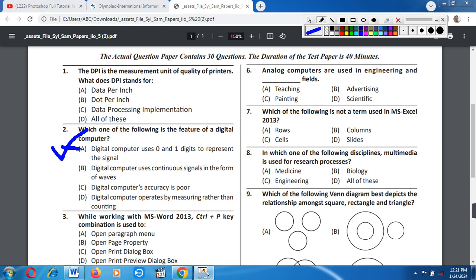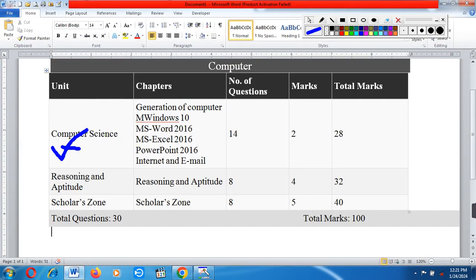Hi guys, I am Nitu Nigam and welcome to my channel. I will be bringing you Class 5 computers sample paper and Silver Zone Olympiad videos. Previously, we have uploaded sample paper and Silver Zone videos for all subjects from Class 1st to 4th. If you haven't watched those, please watch them once.